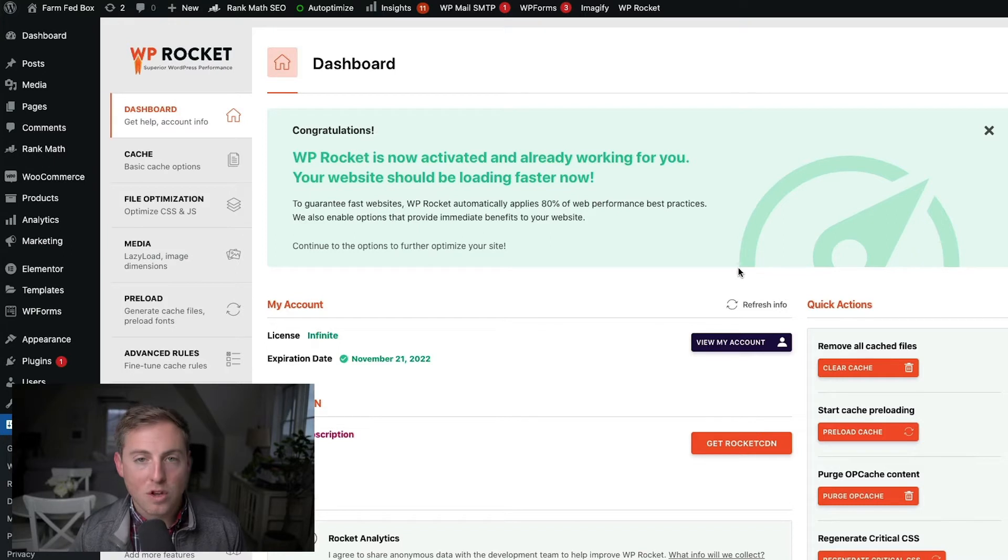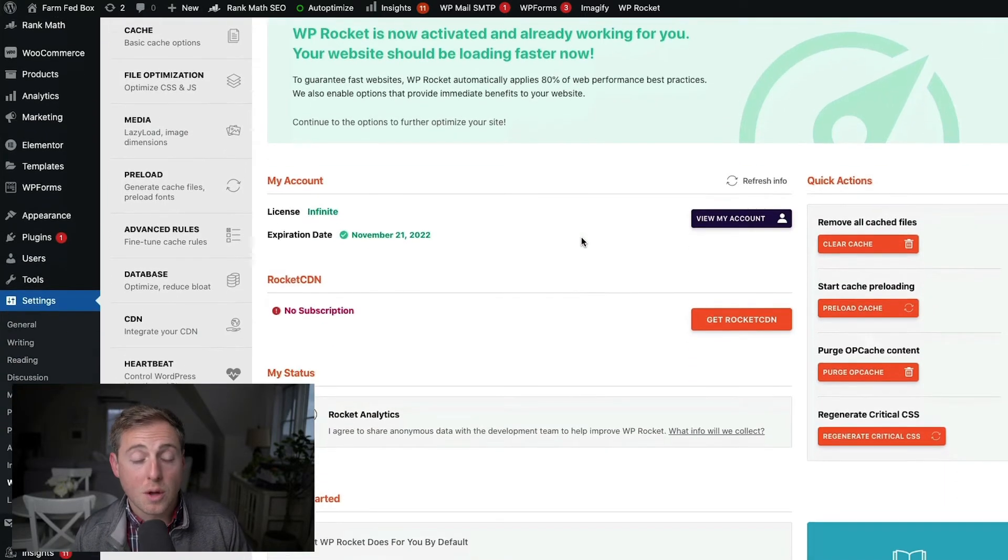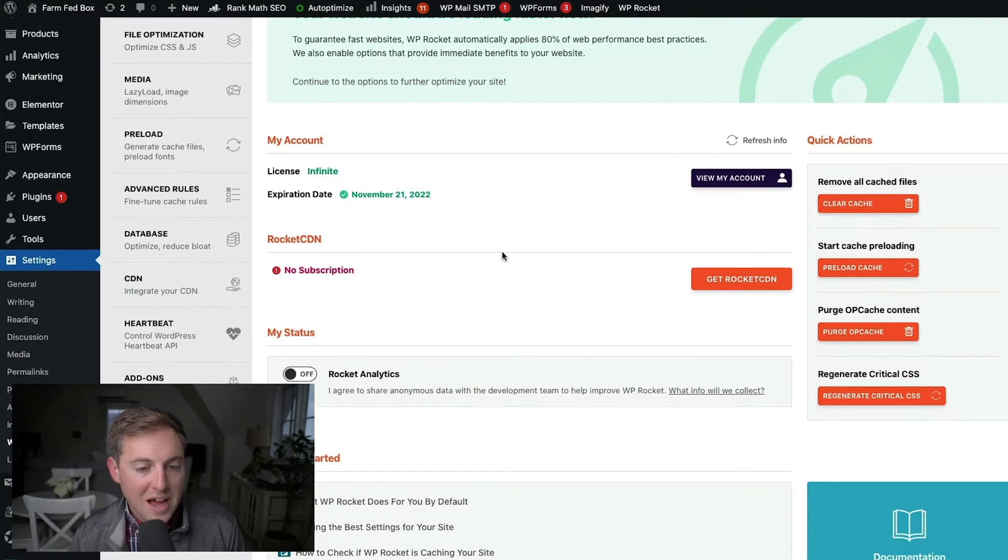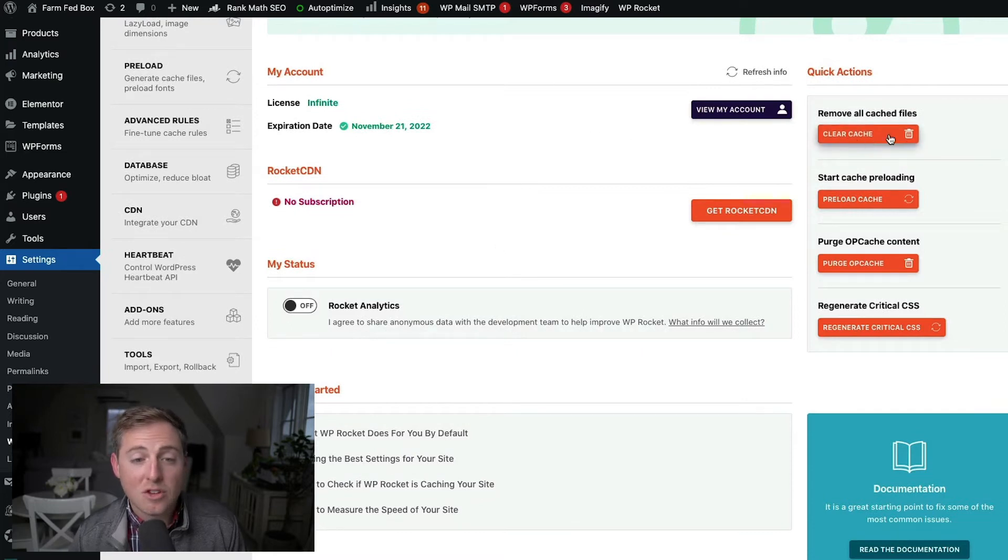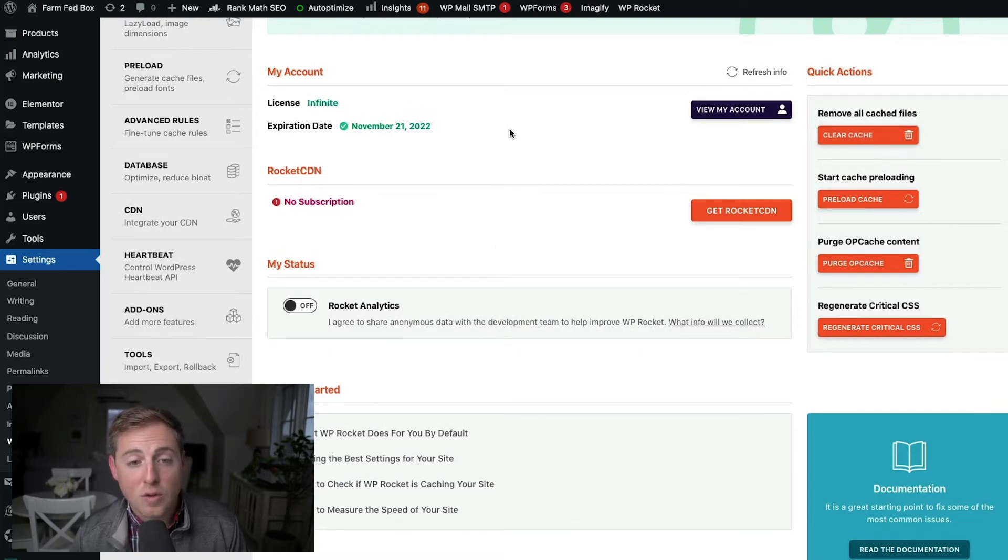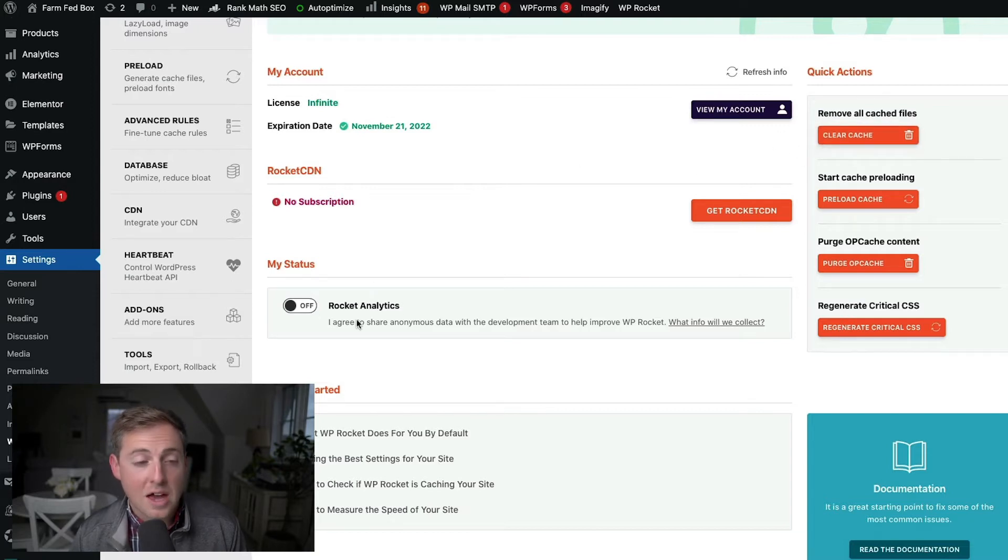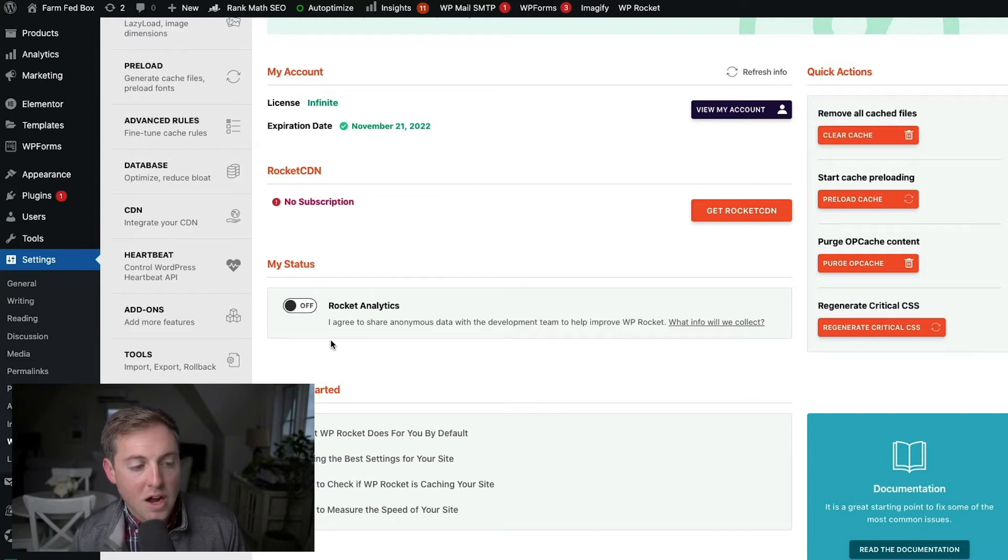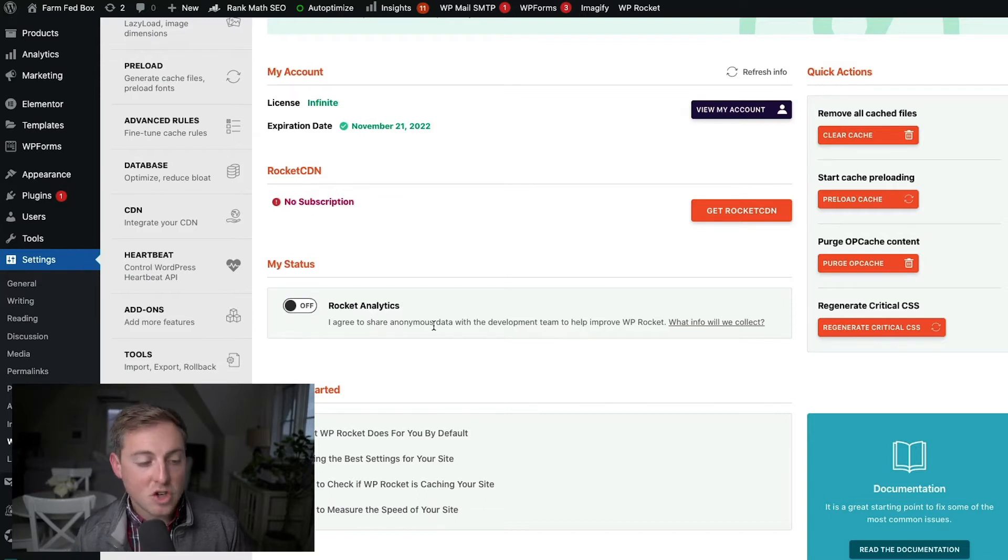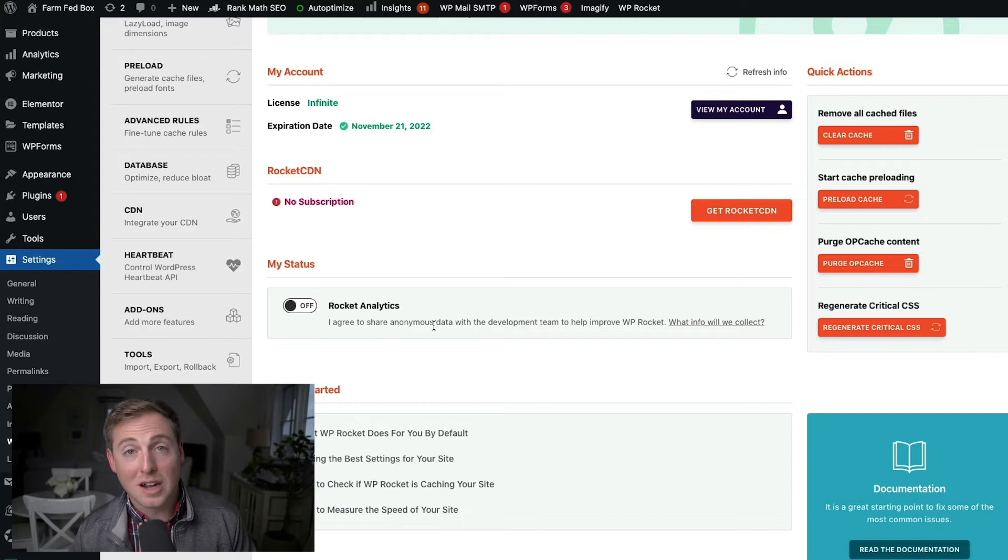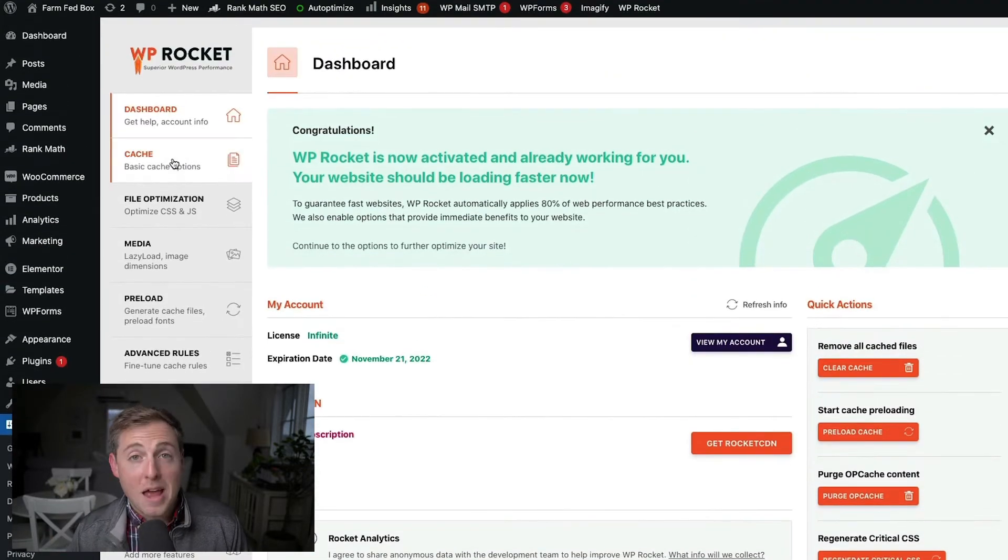So let's dive into the actual WP Rocket settings. This is what your dashboard probably looks something like this. If you've just installed WP Rocket, there's not a ton to do here in the dashboard, but if you ever need to clear your cache, you can go and do that here. So as you test different things, you might want to come in here and clear your cache. And then you can include Rocket Analytics, which is just to share anonymous data with WP Rocket, something that I choose not to do mostly because I just try to limit the amount of sharing of data that I do in general.